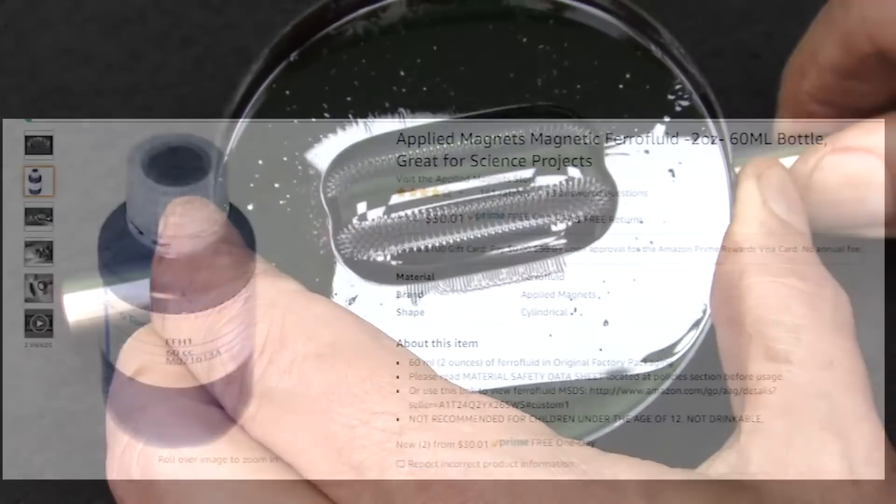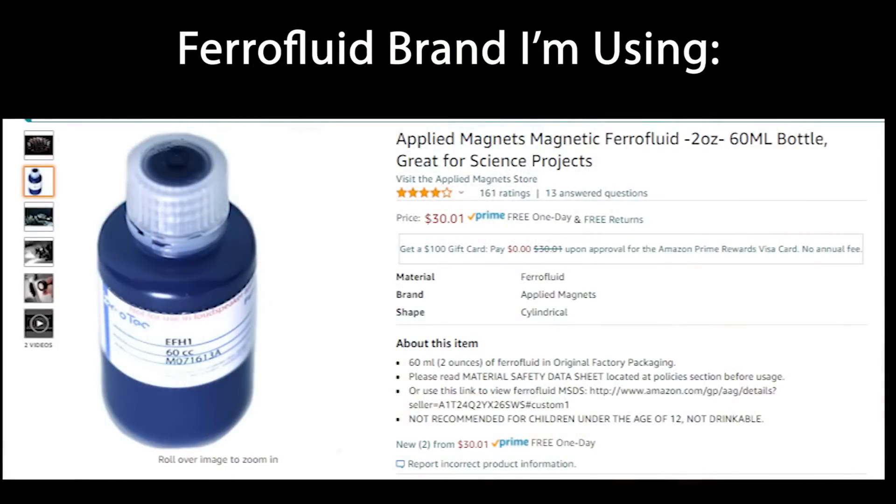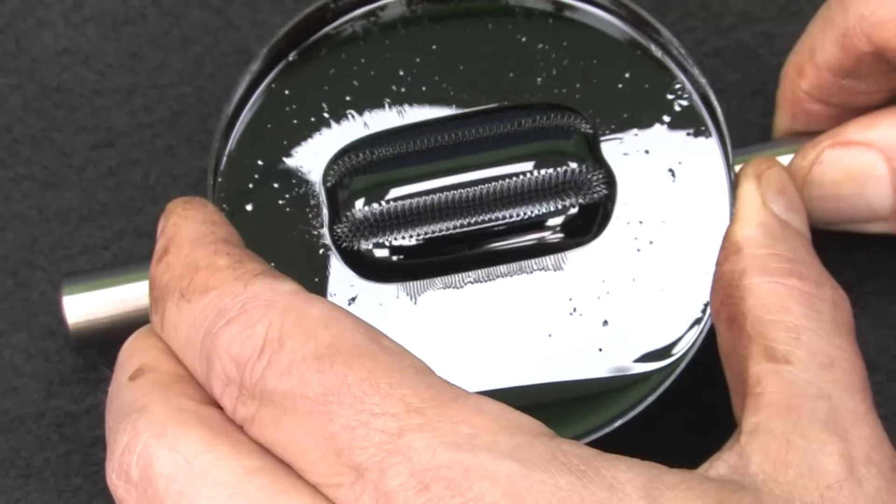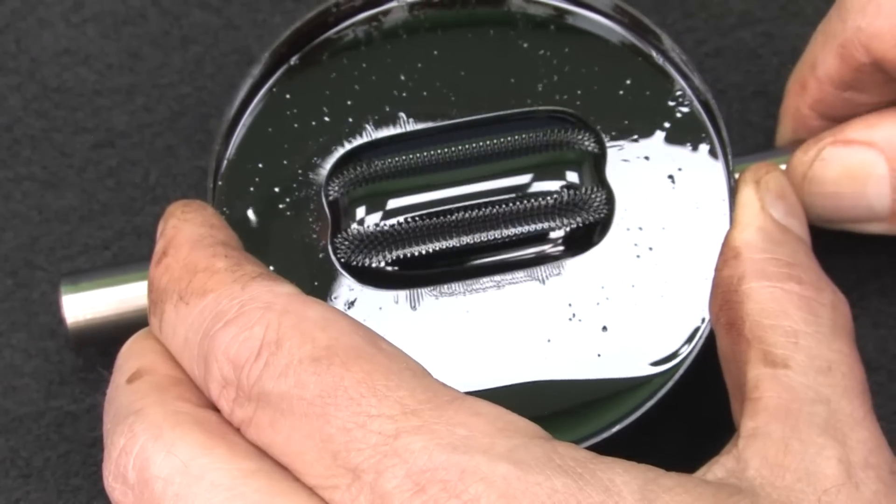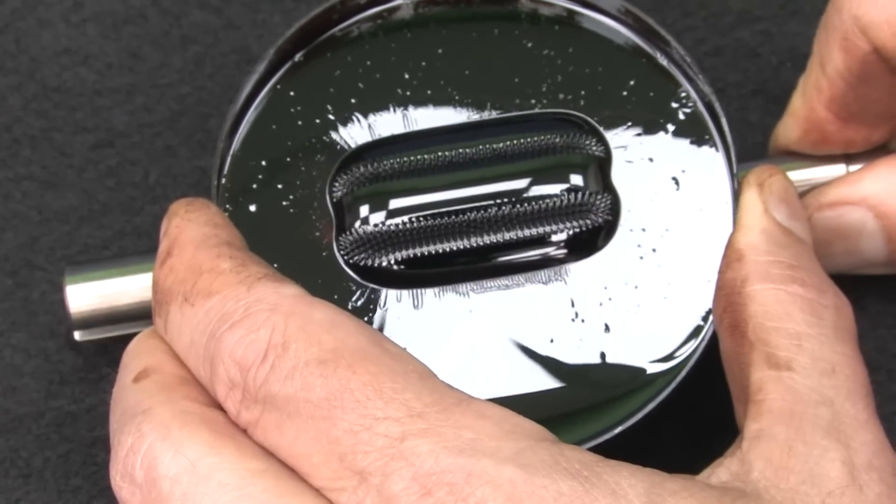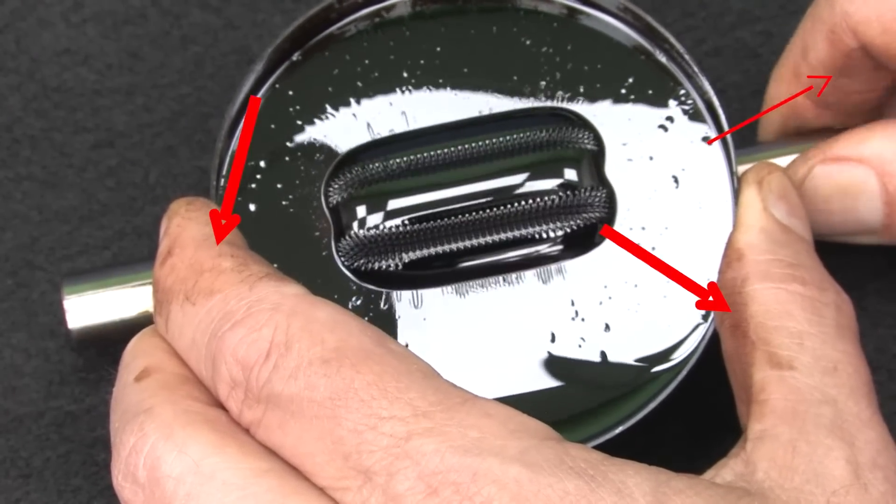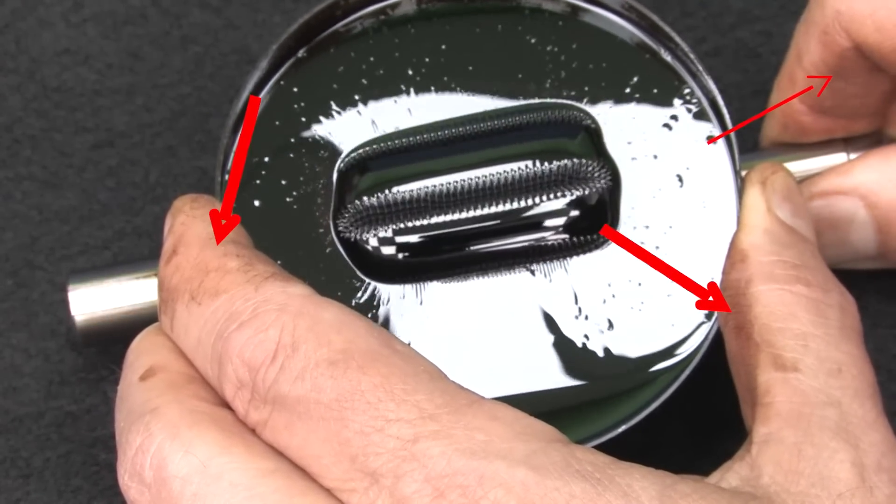By the way, this is the ferrofluid I'm using. There's lots of YouTube videos showing how to make your own ferrofluid using printer toner or powdered ferrous oxide and oil, but I've tried all of them and none of them work as well as the real thing. This is not an AutomationDirect product, so please don't call tech support asking about it. They couldn't talk about it if they wanted to. It's really fun to play with, especially with big magnets, but it's incredibly messy so please be careful.